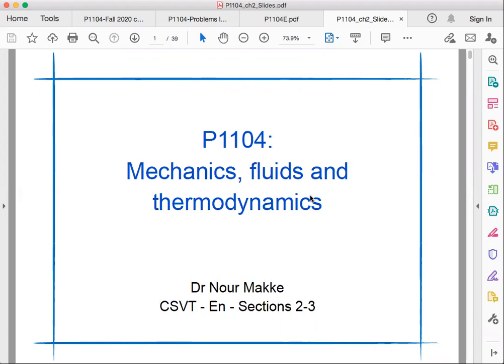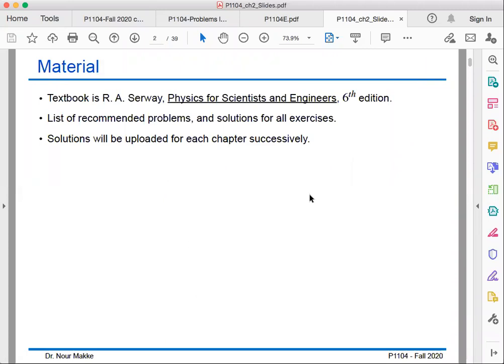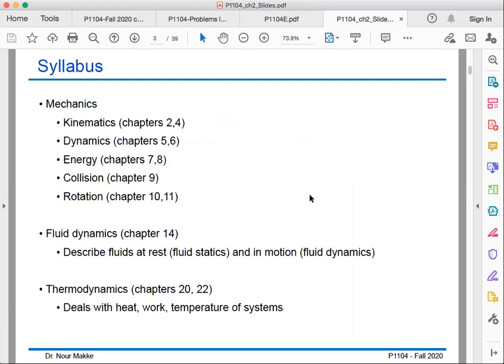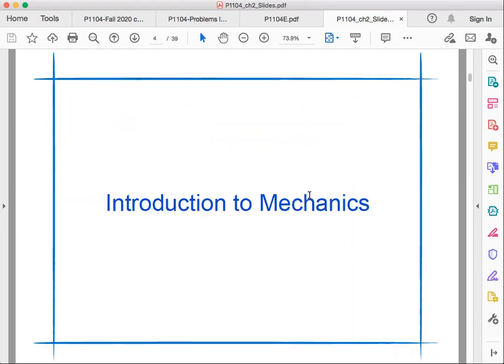Let's start with P104, Mechanics, Fluid and Thermodynamics, and here we will find the material. The textbook is Physics for Scientists and Engineers, 6th edition by Serway. We have the list of recommended problems and the solutions for all exercises — you'll find them in the Teams files directory as we go through the course. The solution will be uploaded for each chapter. The syllabus we have already seen in the previous document.